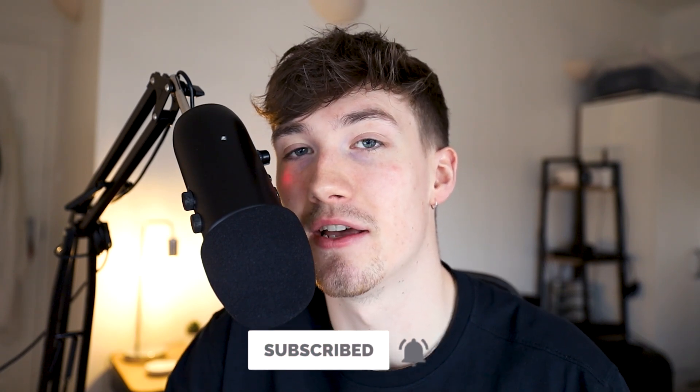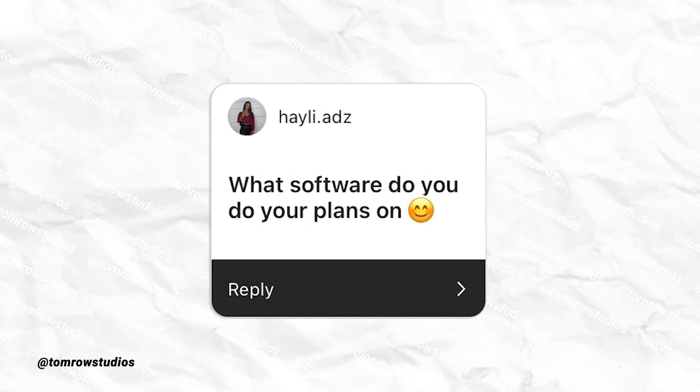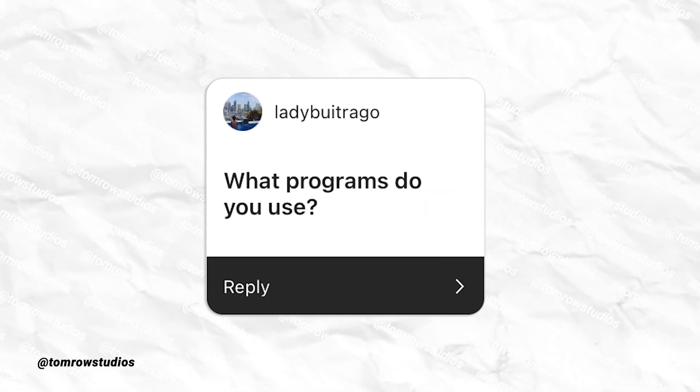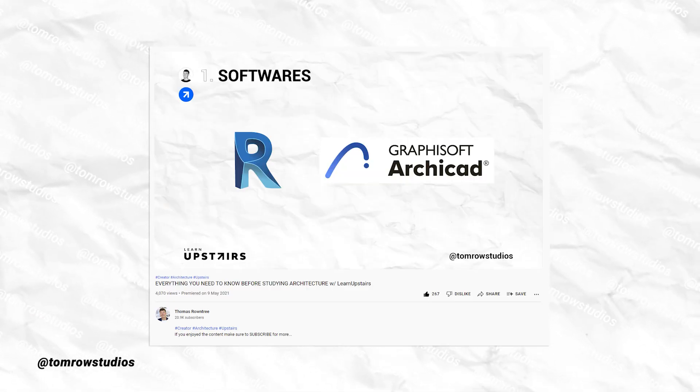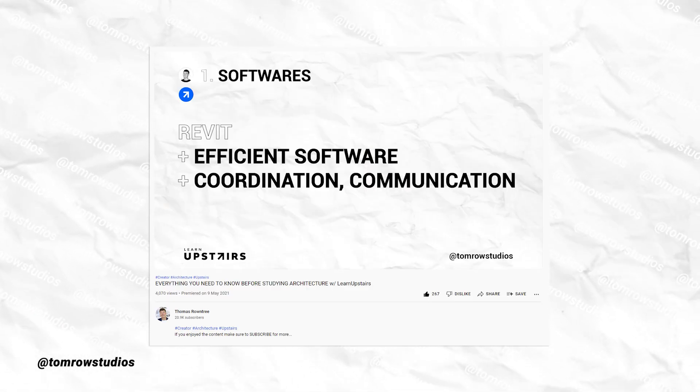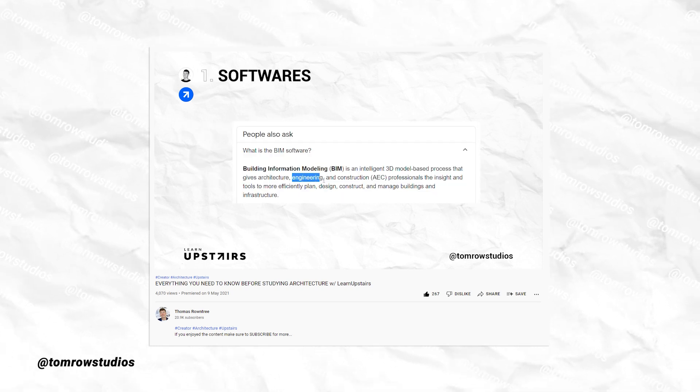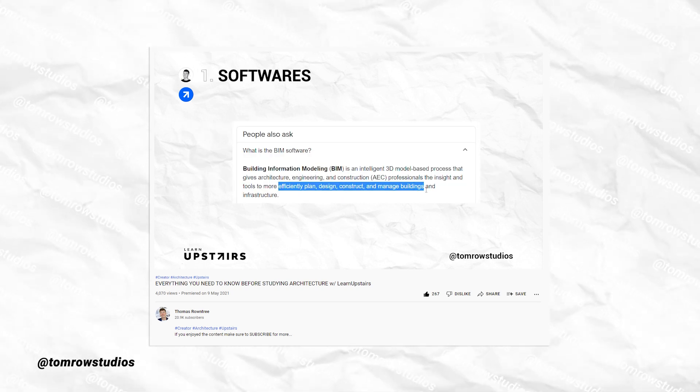I get asked a lot of questions about softwares — what softwares do I use, what have I used in the past, what types of softwares do I use for rendering, for creating floor plans, etc. I've made a previous video that dives into BIM softwares, 3D modeling softwares, and rendering programs, so make sure you check that out.